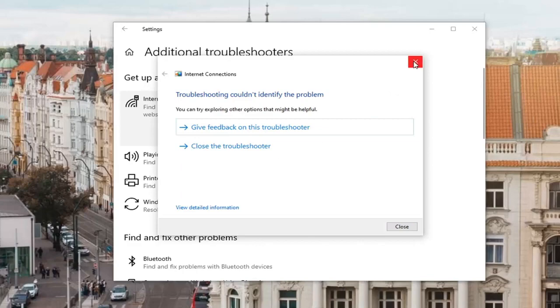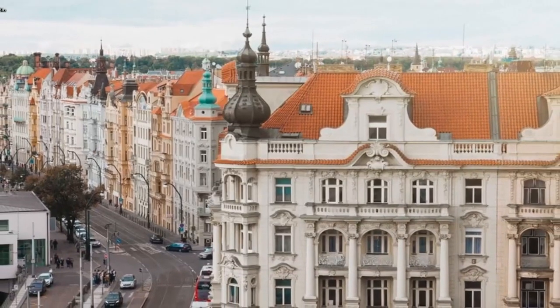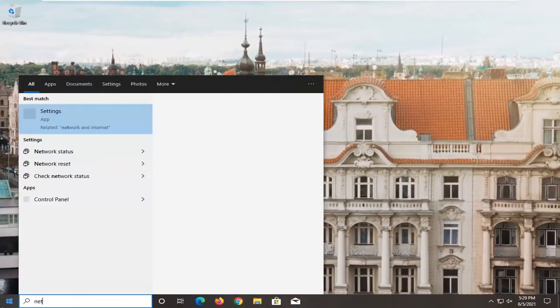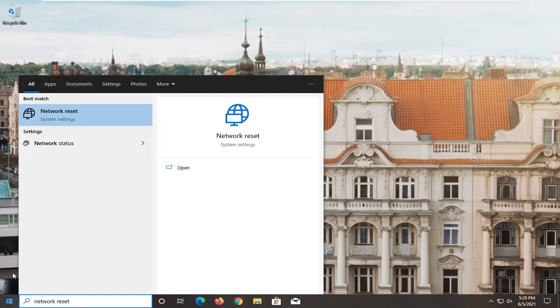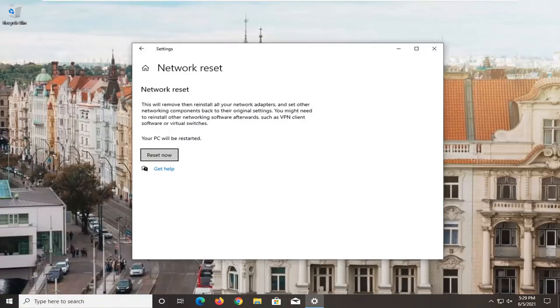If that was unable to resolve the problem, close out of here, open up the start menu, and type in network reset. If you were unable to be successful with that, select the network reset option.